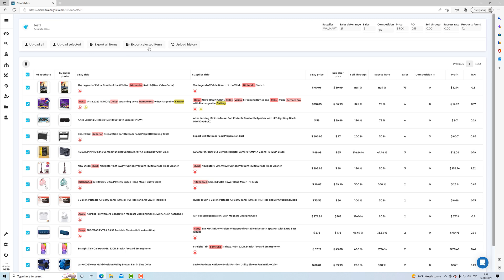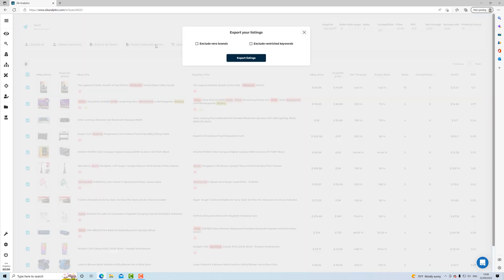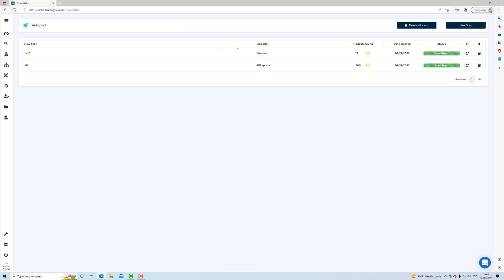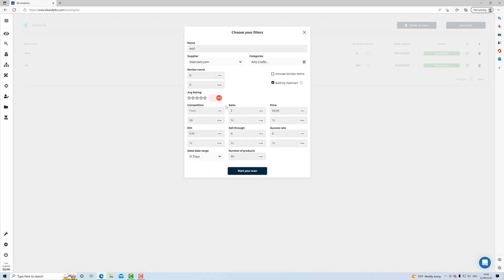Another option is to export them to CSV. And then you have the same options here to exclude Vero brands and restricted keywords. All right, guys. And that's it. You can return here, and then you can also play here a little bit with numbers, especially the amount of sales, according to the sales date range. And that's it. Let's go back to the camera.